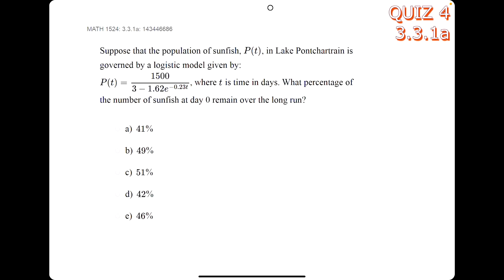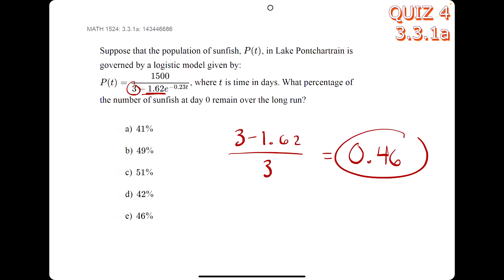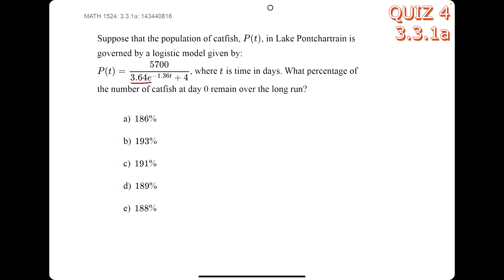In this problem, we look at the two numbers in the denominator: the one constant not attached to e, and the coefficient attached to e. We perform the operation between them — so 3 minus 1.62 — and then we always divide by the number that's not attached to e, which is 3. We get a decimal of 0.46, so 46 percent is our answer.